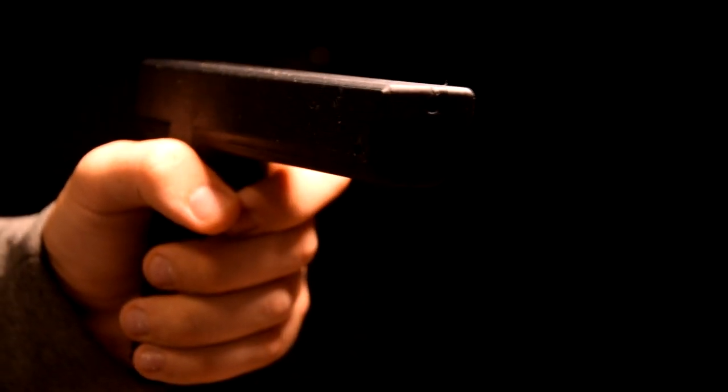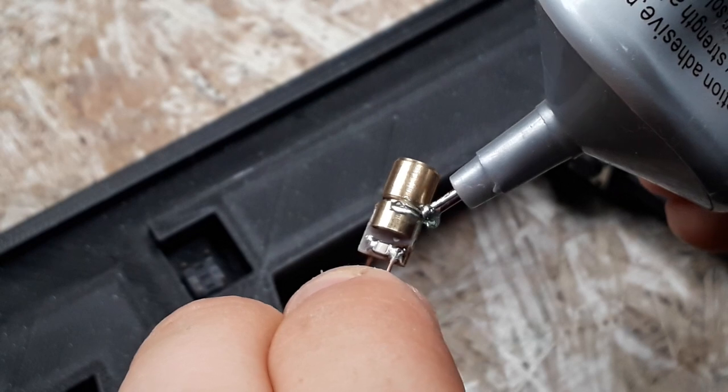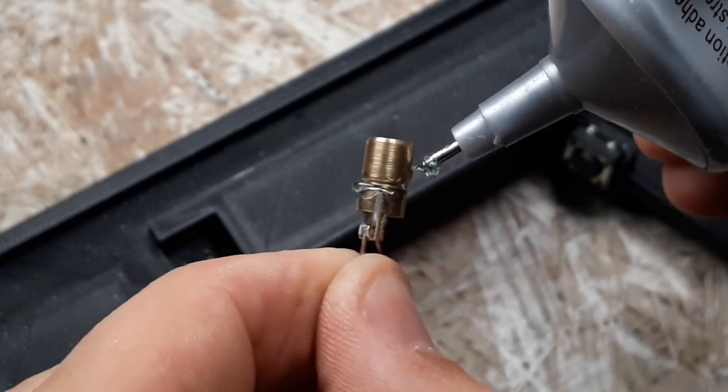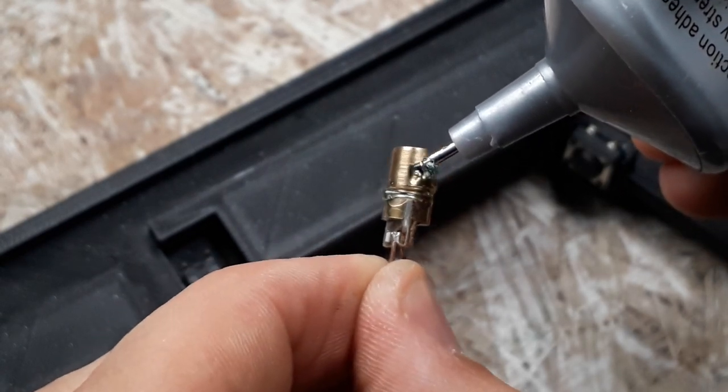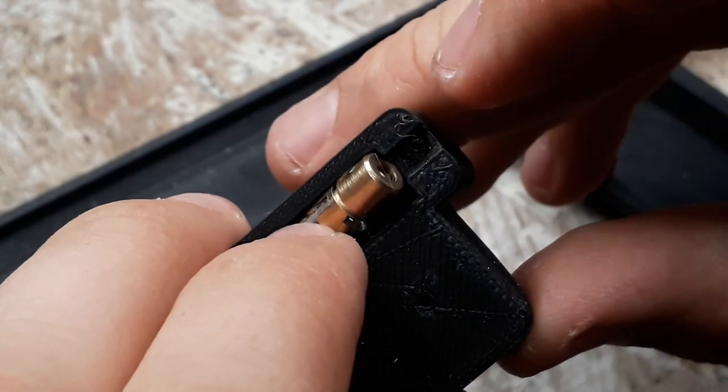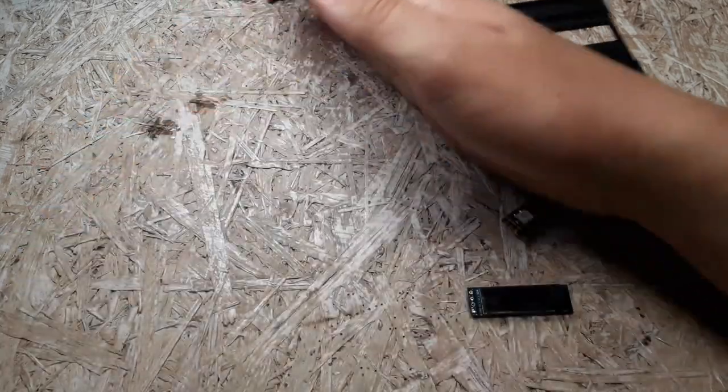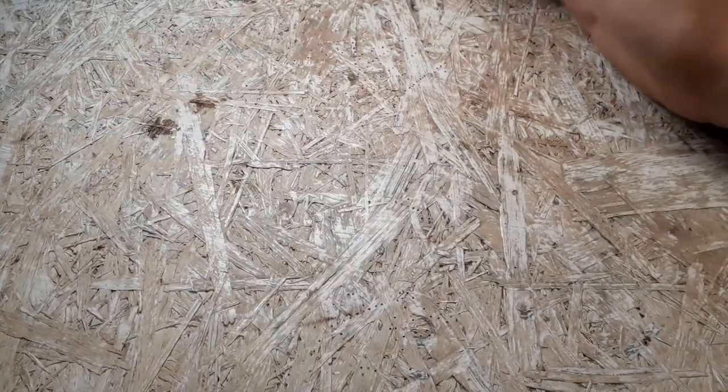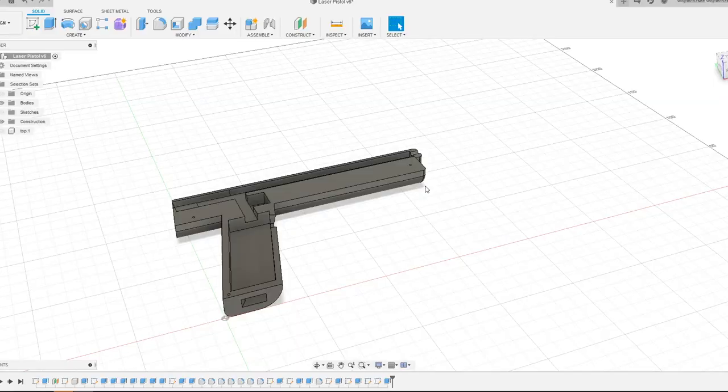I decided to build a laser gun, but I wouldn't use it to kill people or aliens, but to compete with my friends a little. As I decided, I did. Now I will show you how to make it.